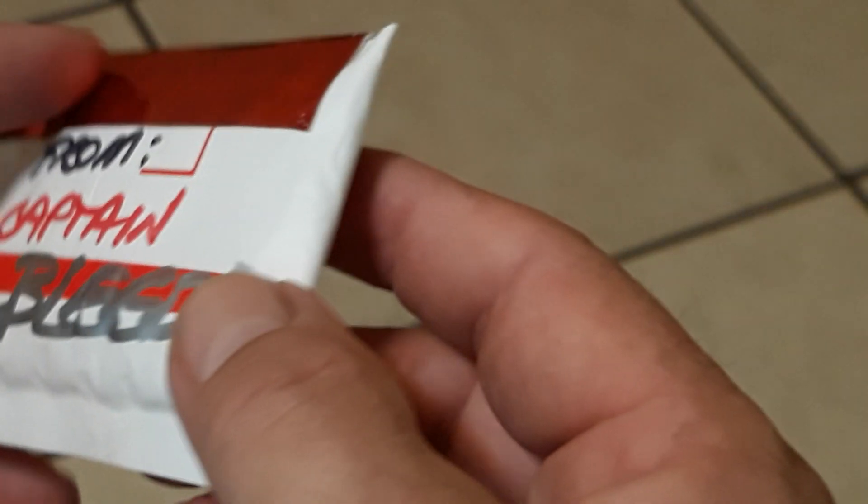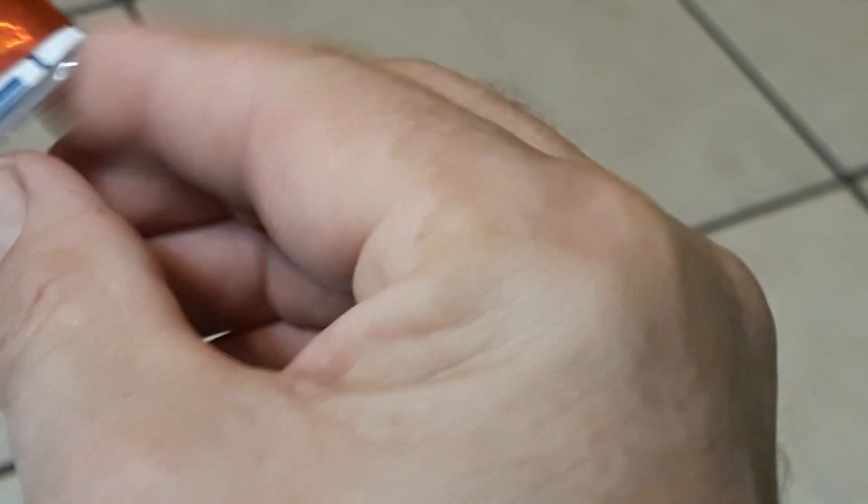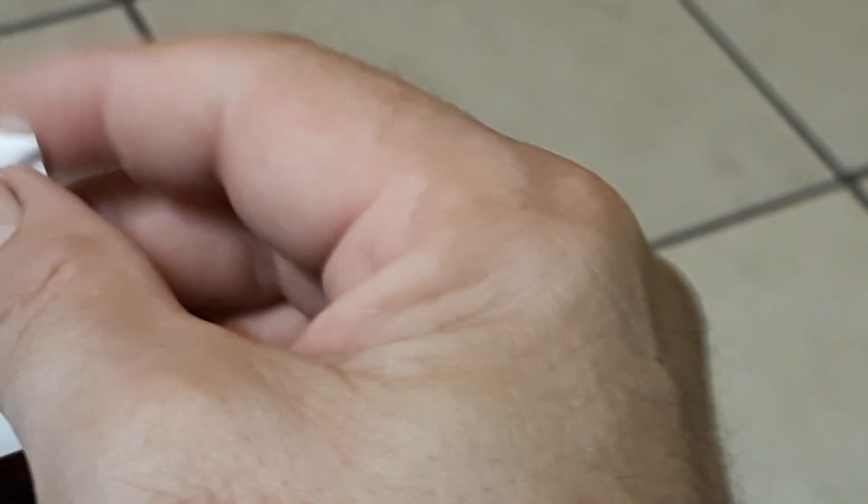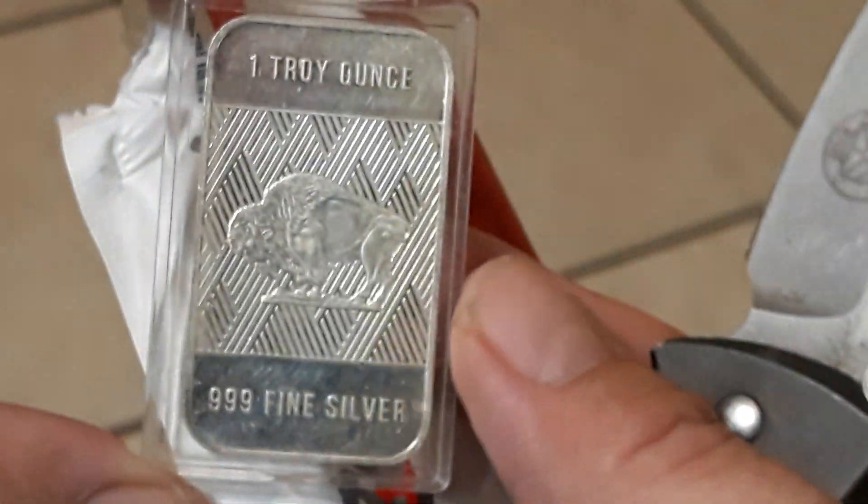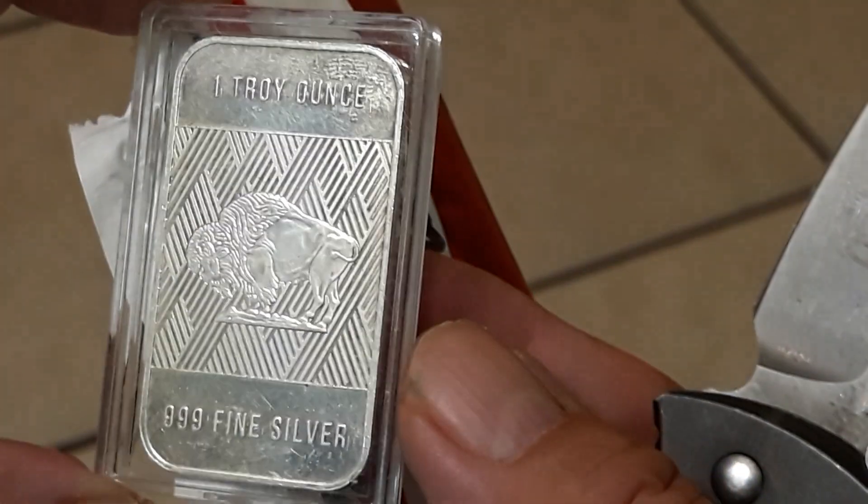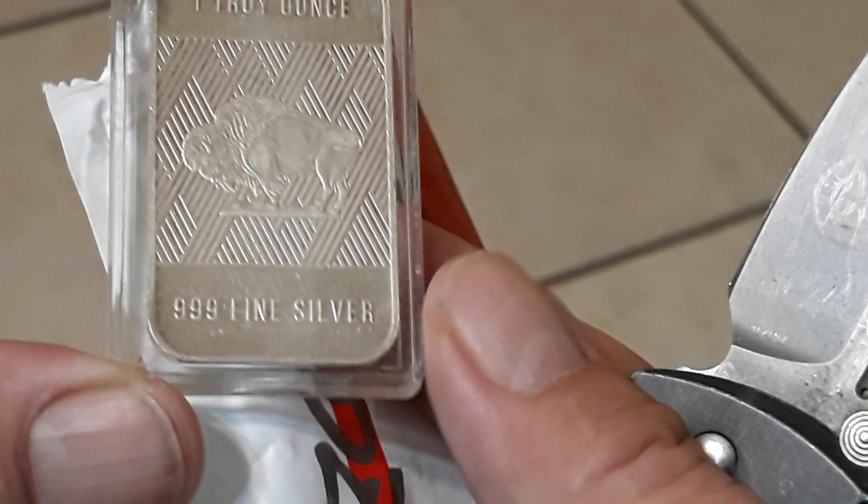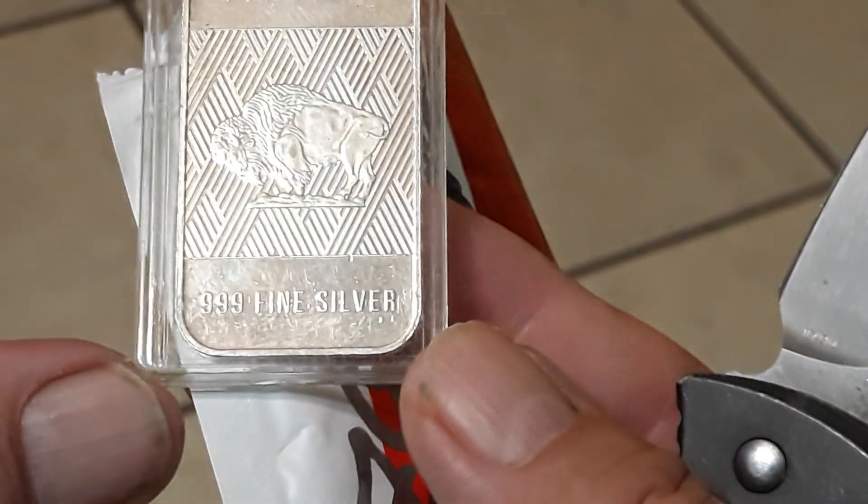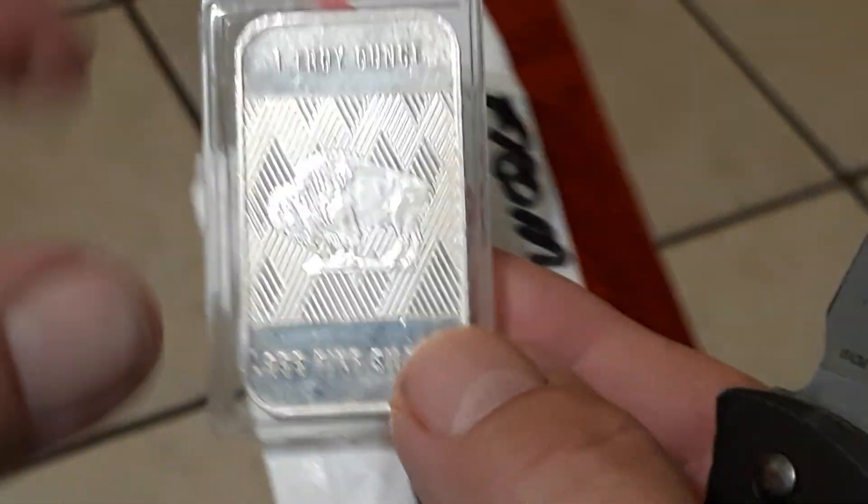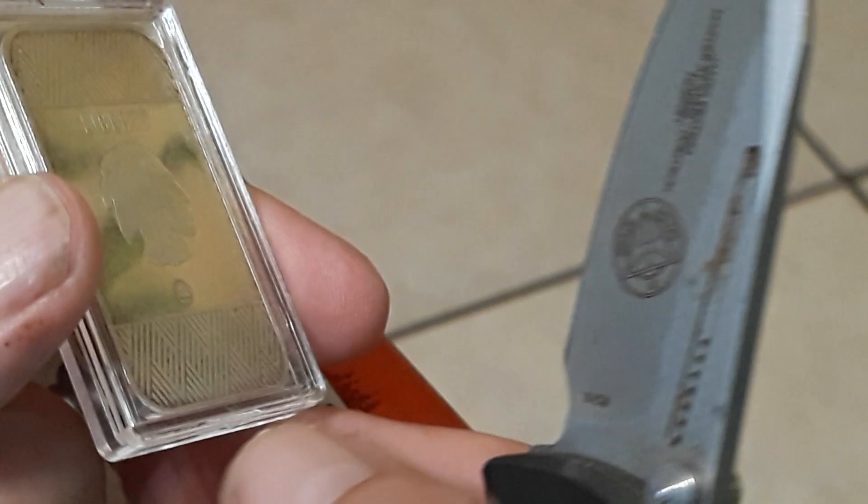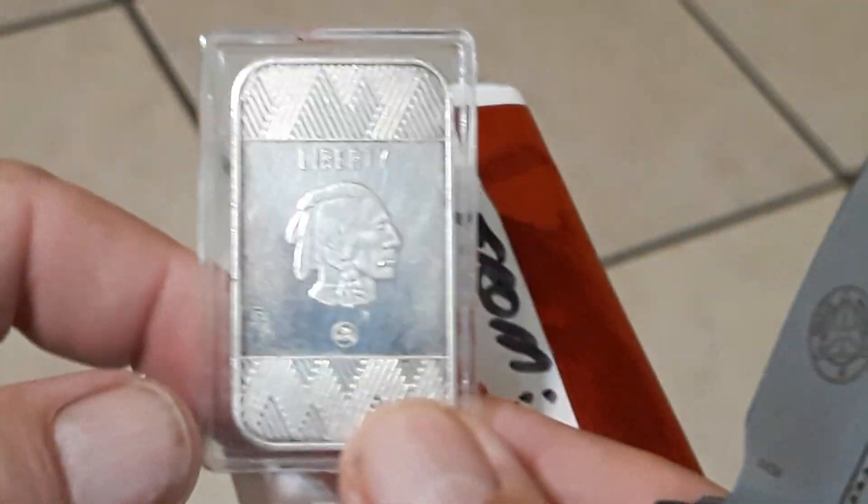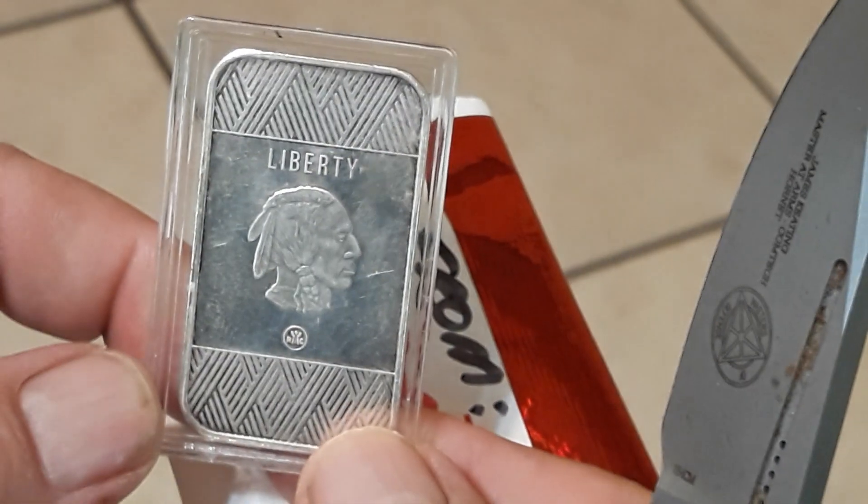And something from Captain Bleeds. I don't know if I can get into this, I guess I might need the knife after all. Oh, that's pretty awesome. One-troy ounce, the Buffalo Bar, three-nines fine silver. That's pretty cool, definitely don't have one of these.